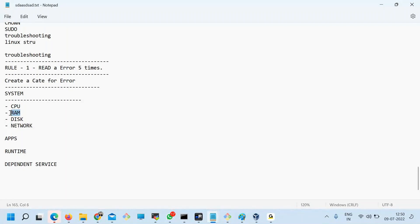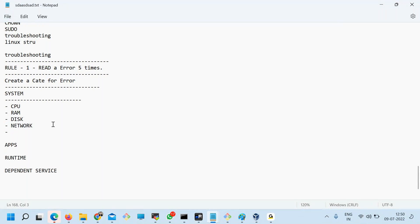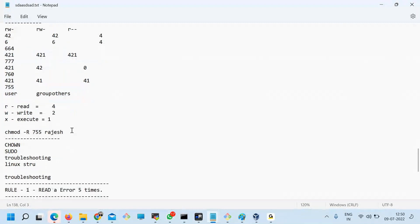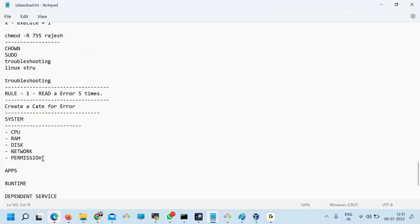After reading the error, don't jump to Google first. Create a categorization in your mind. Read the error and see whether it falls under: system error, application error, runtime error, or dependent services error. System error means CPU, RAM, disk, network. CPU issues crash services; RAM issues cause timeout errors; disk issues; network issues show TCP errors.